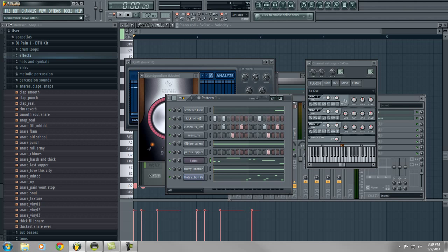Maybe I'll finish this beat up and put it up on beatsbros.com for free download. Hope you enjoyed the tutorial everybody, have a great day.